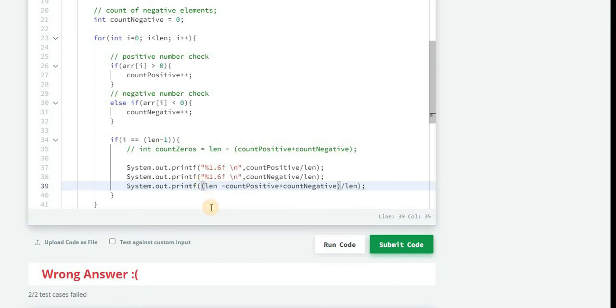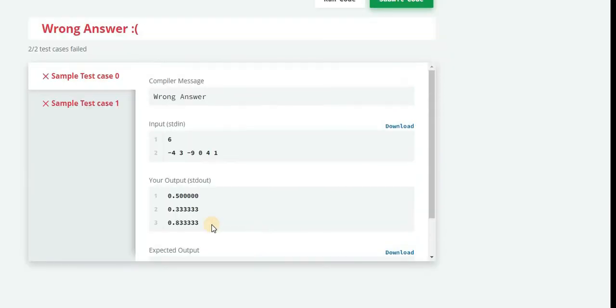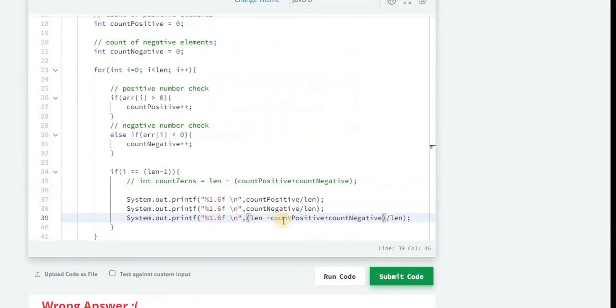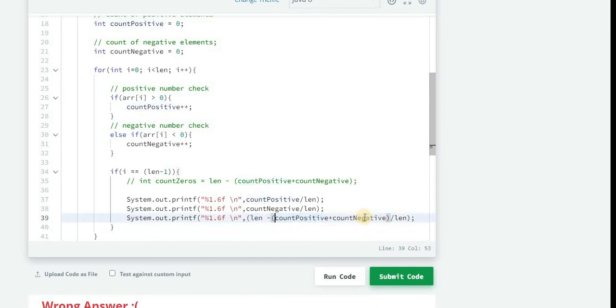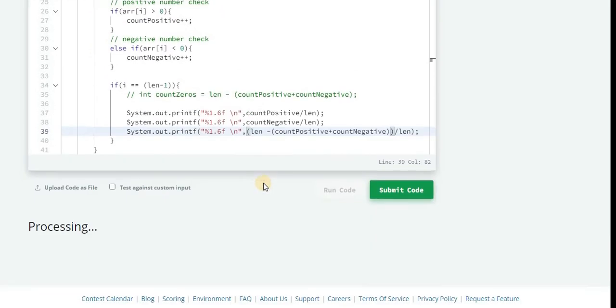Paste it here. Now try to run this code. Okay so we are making some mistake here. Length minus, let's put it in the brackets. Okay, now try to run this code.